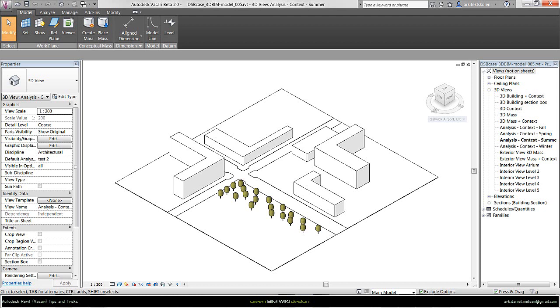In this tutorial I want to show how to create butterfly diagrams from Vasari models by using Photoshop.